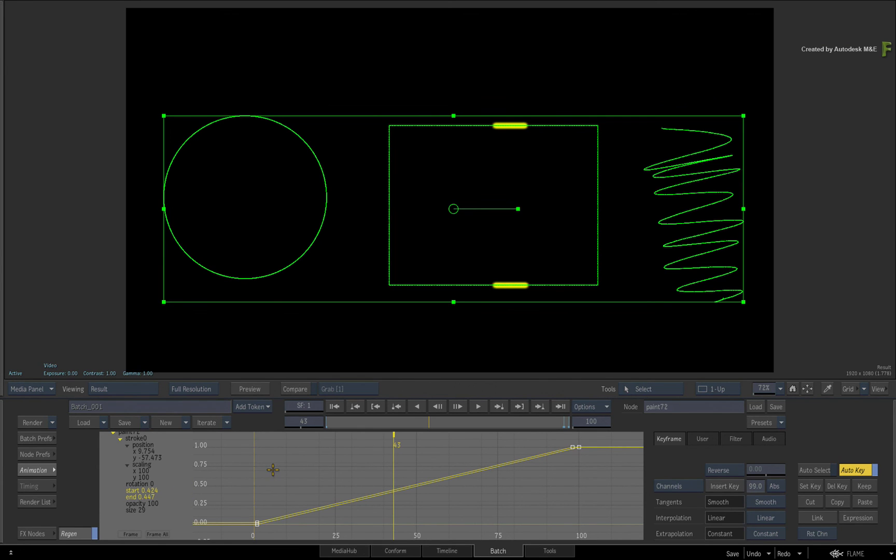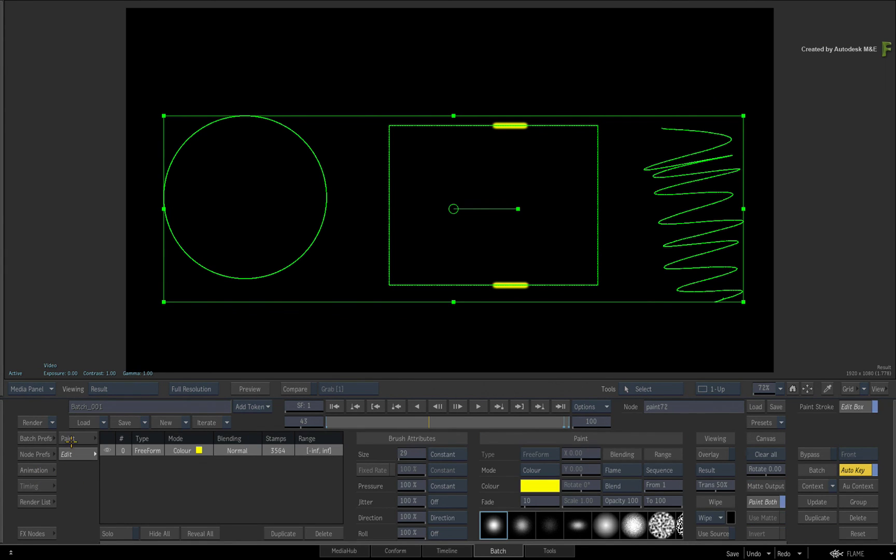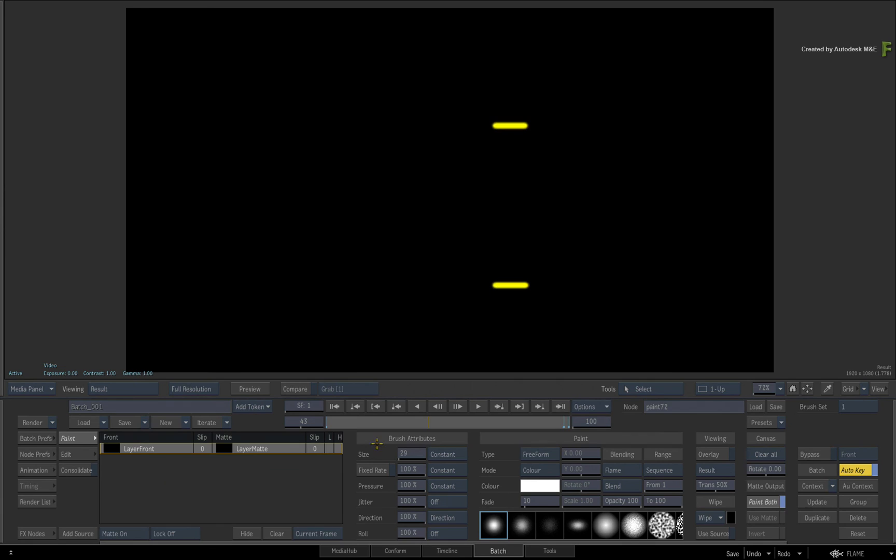So that's how you can animate a stroke in Flame 2018. It's great for this type of motion graphics, but it could also be used for a variety of other tasks including wire removal, plate cleanup and more.